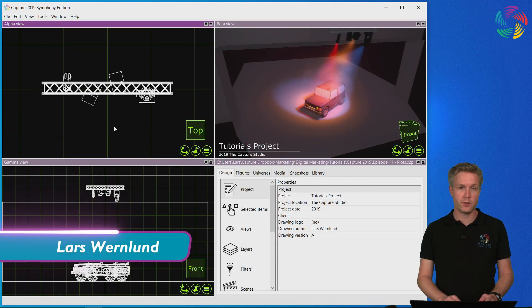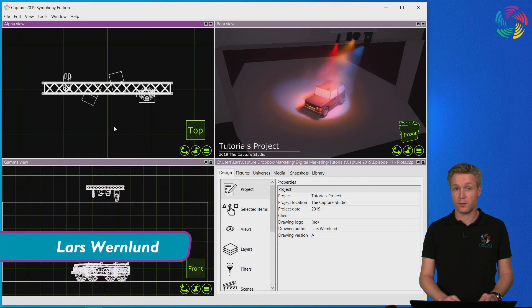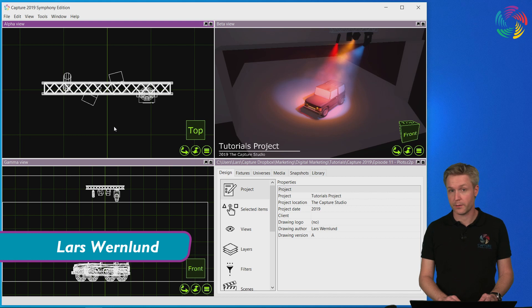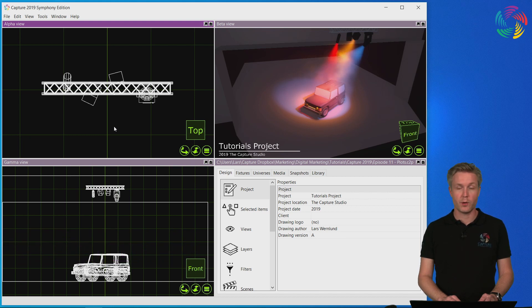Welcome to our Capture 2019 tutorial series. In this episode we're going to take a look at plots in Capture.